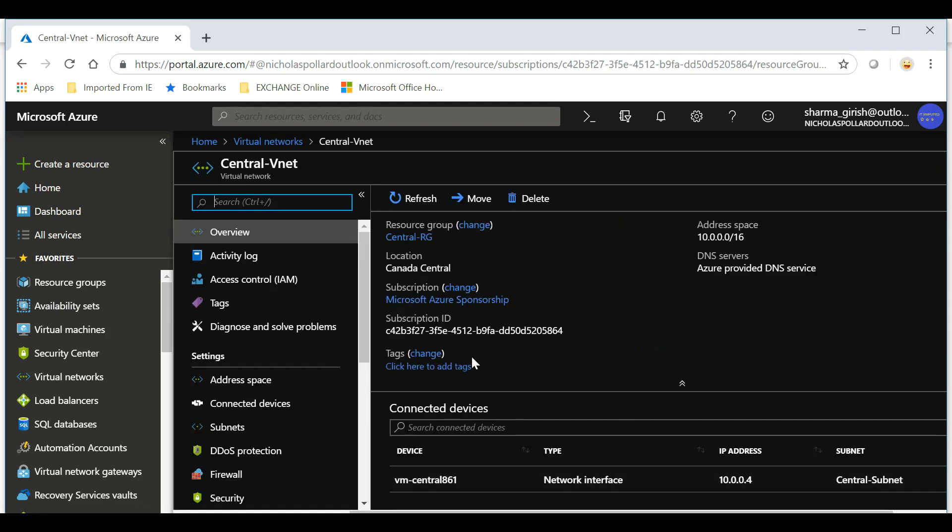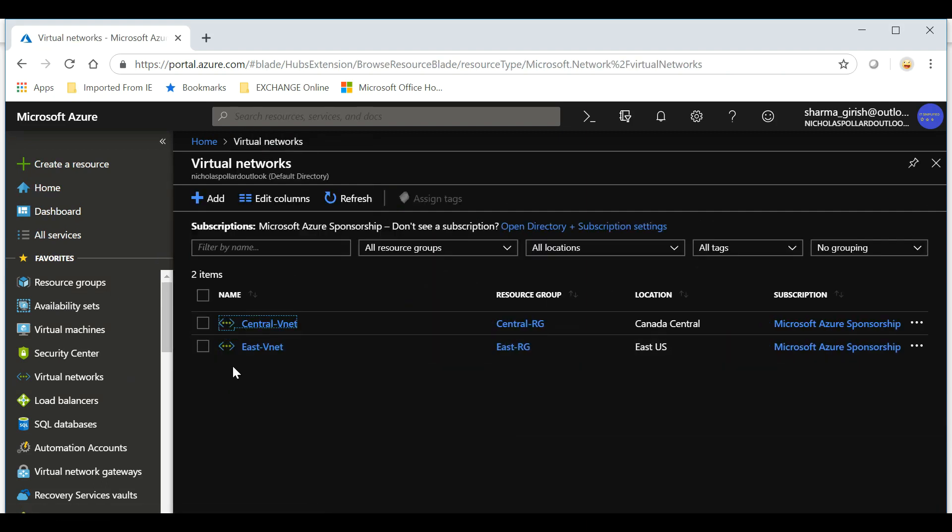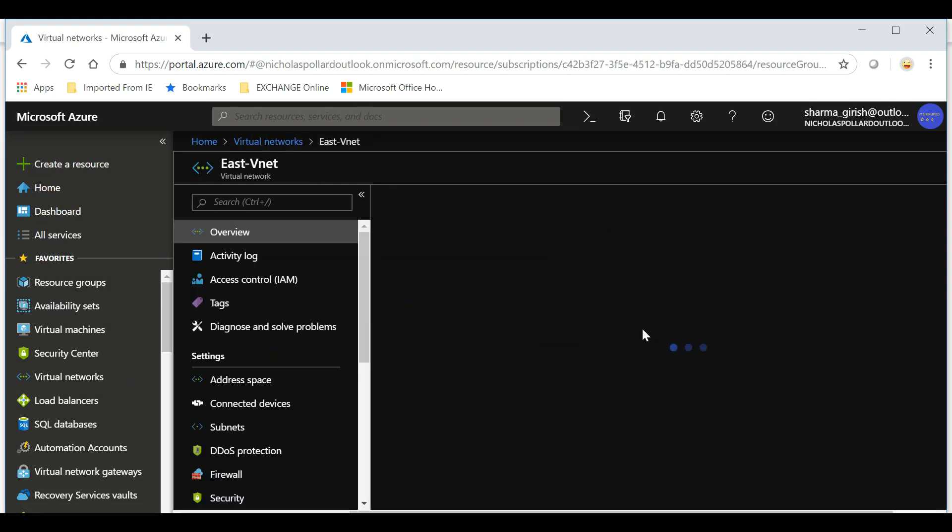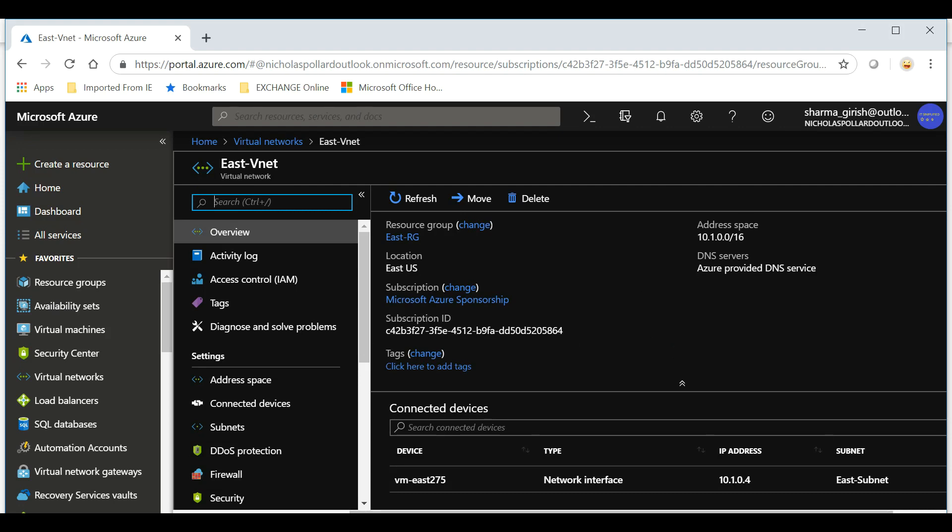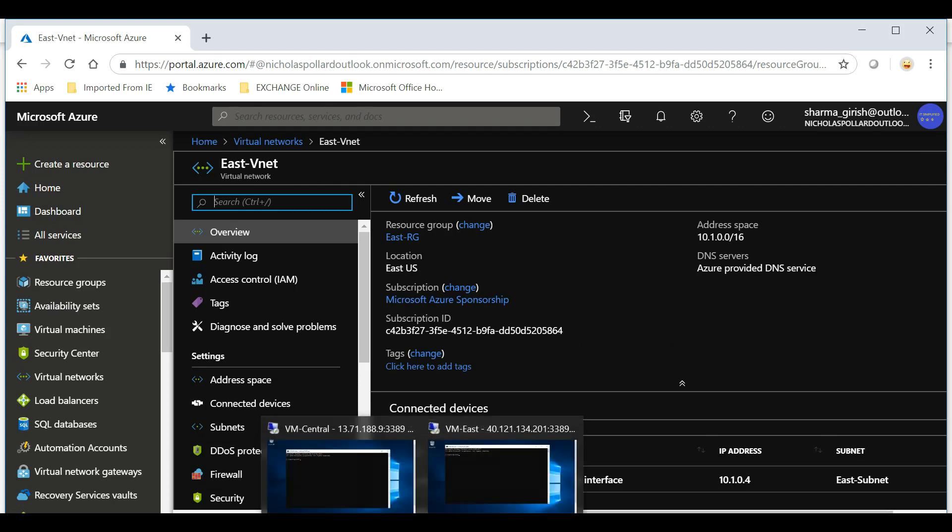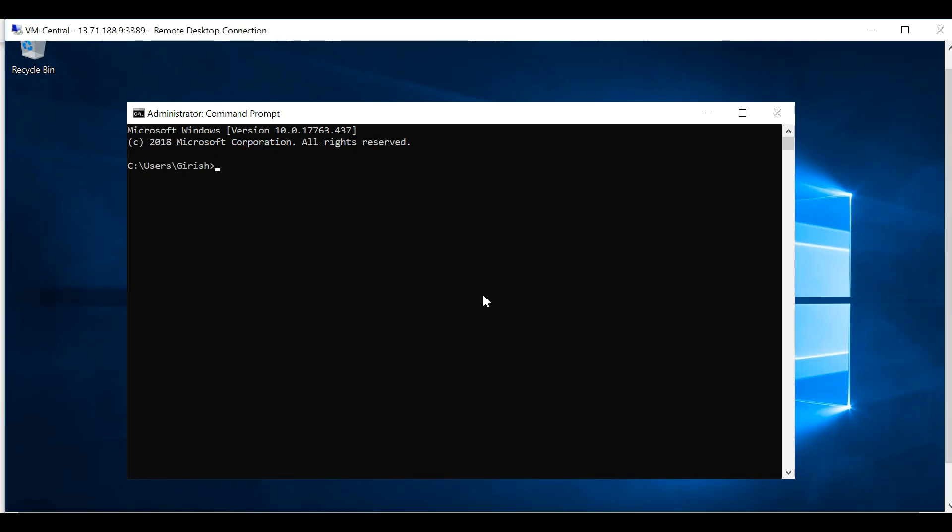If I show you my virtual network, it is Central VNet and East VNet, and you can see the information. The address space is 10.0.0.0/16 for the Canada region and for the East is 10.1.0.0/16. Also want to show you before we start configuring is that there is no connectivity.